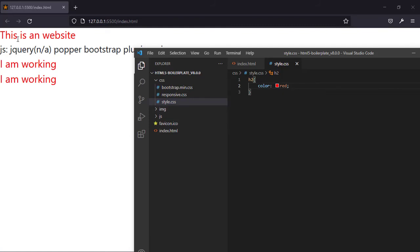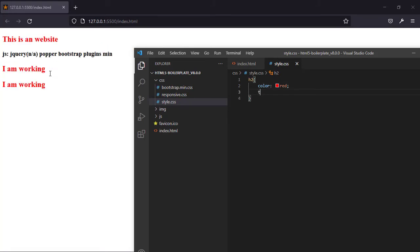As you can see, the H2 tags are now in red color, and I can also make them in the center.